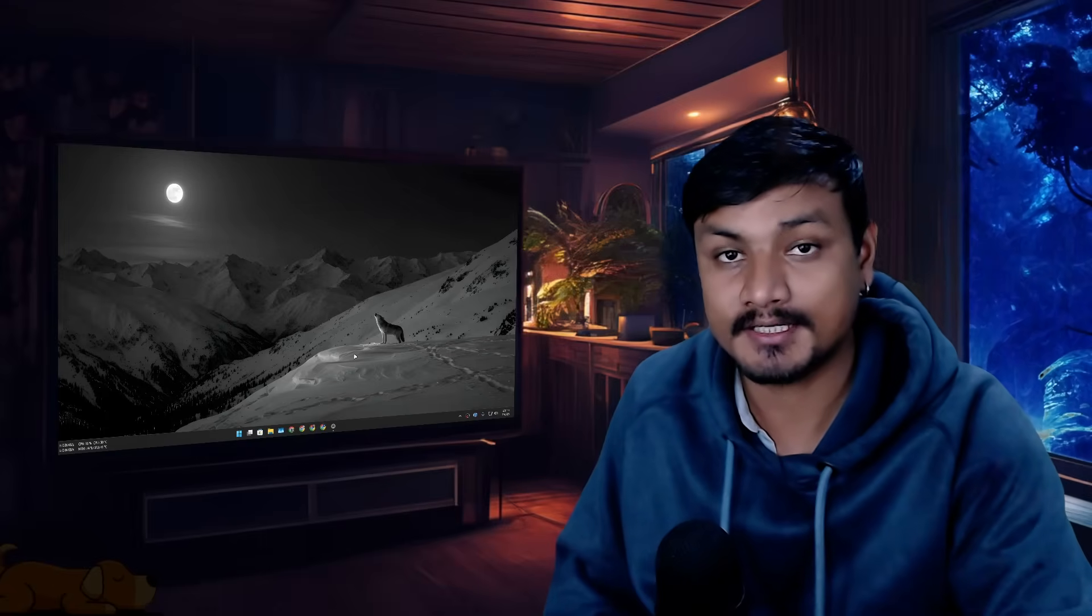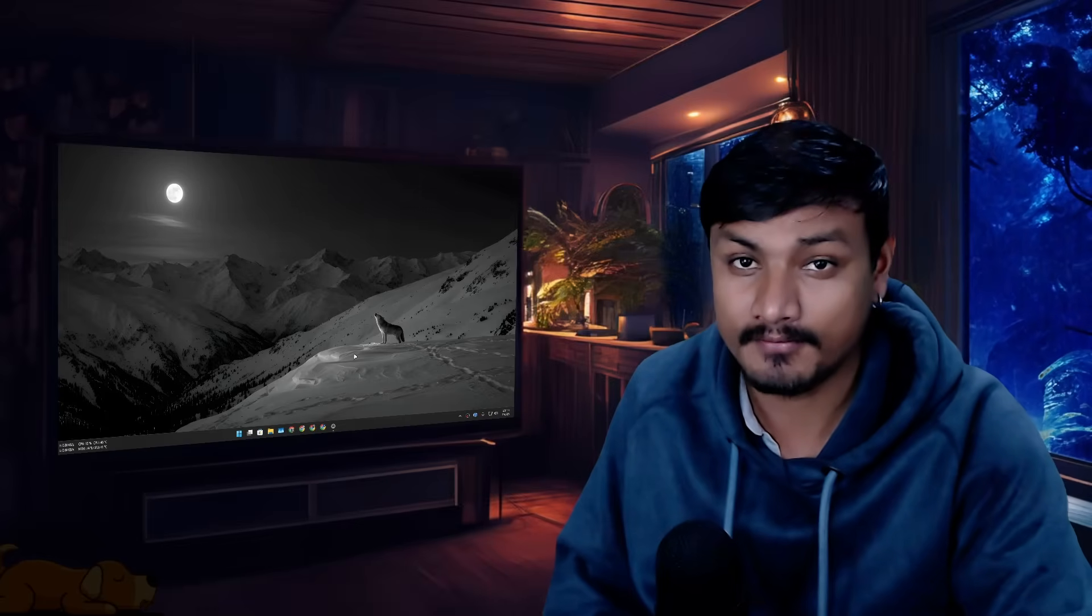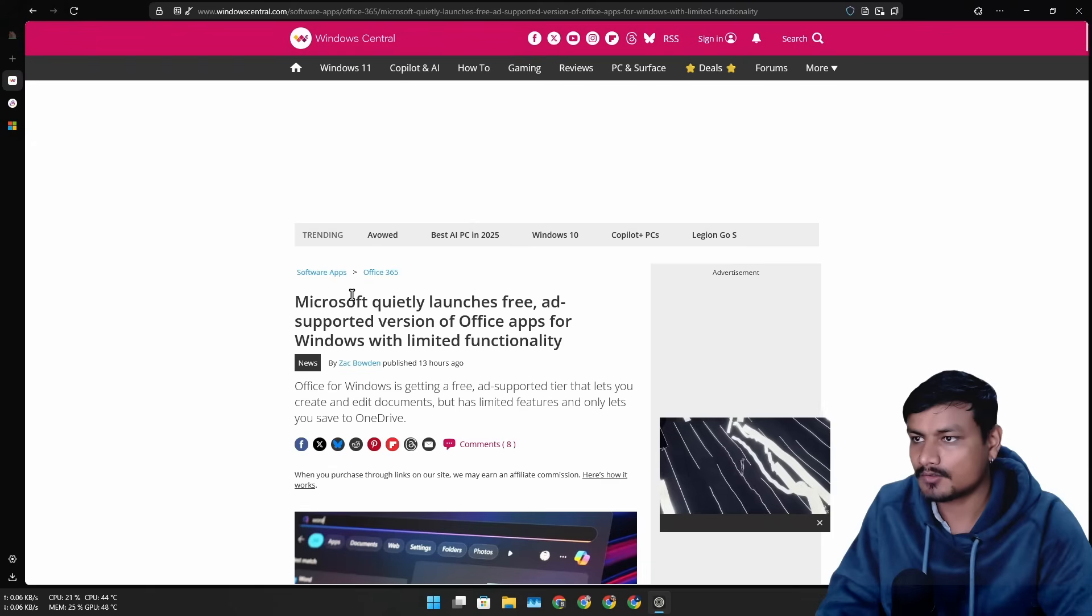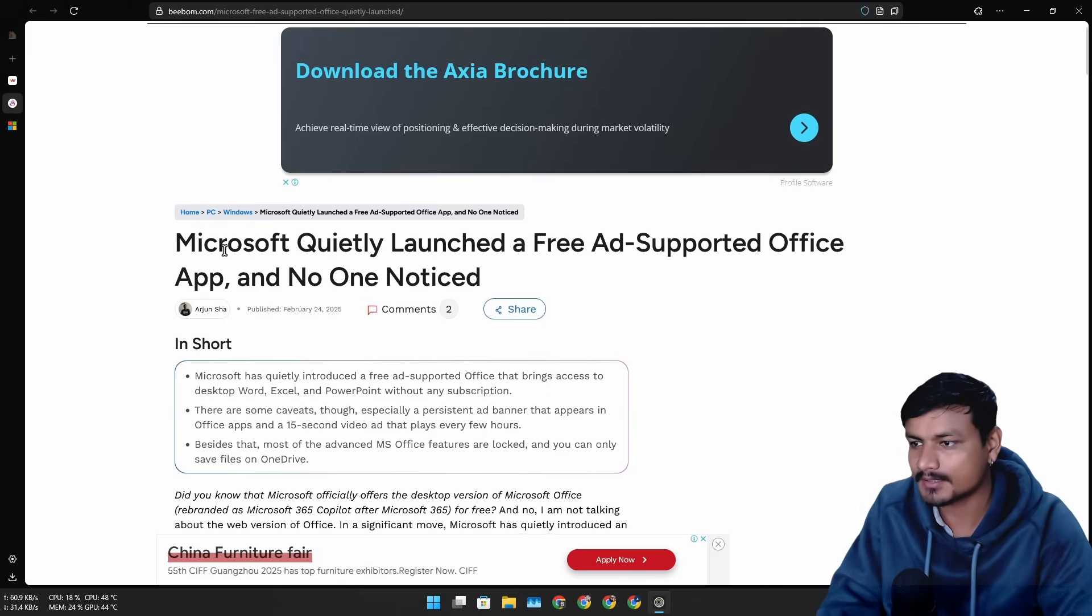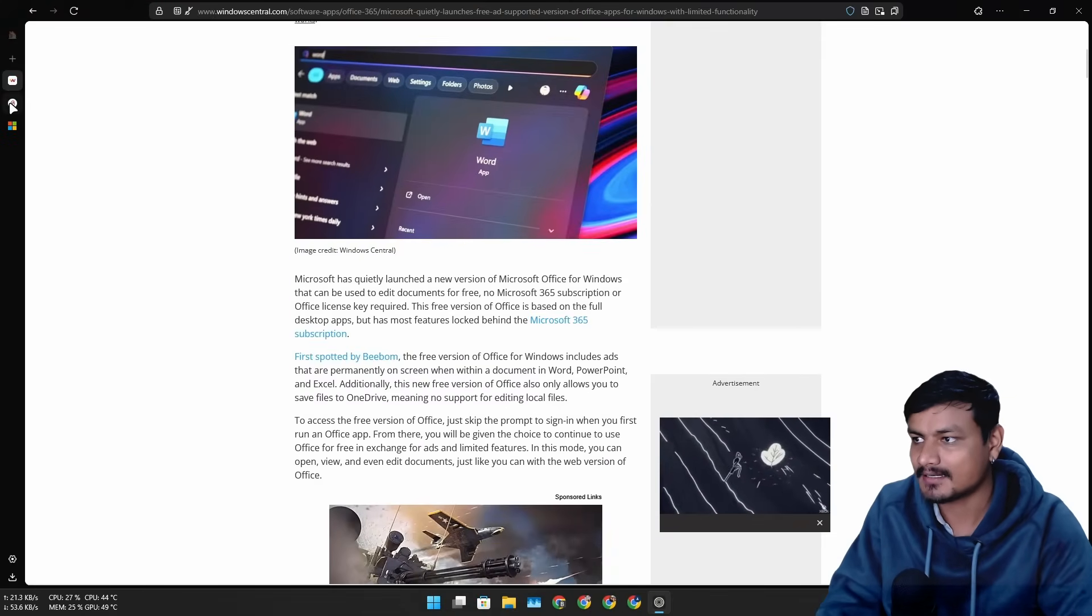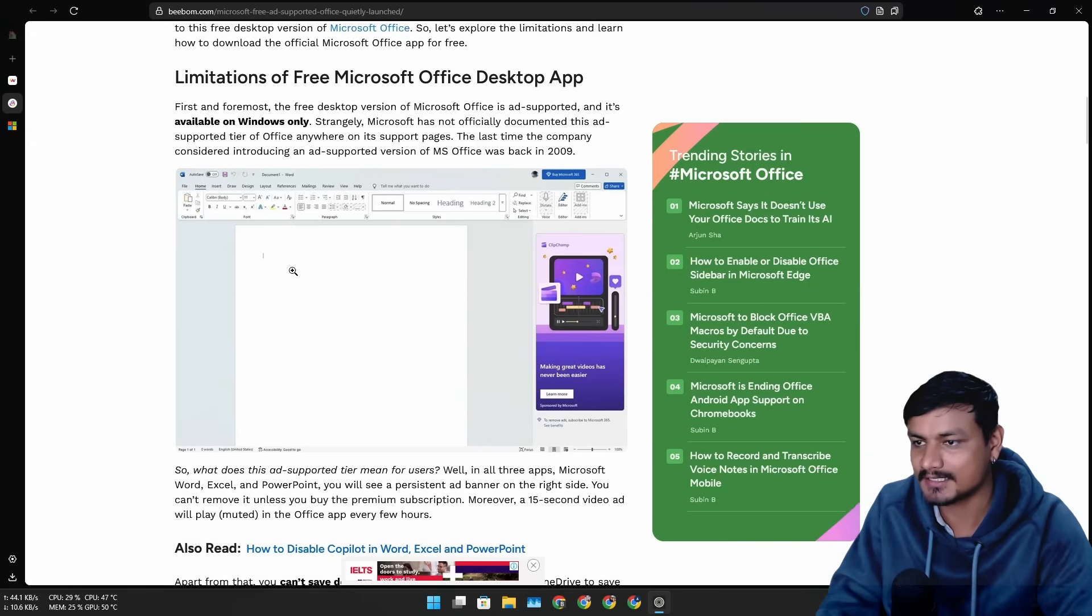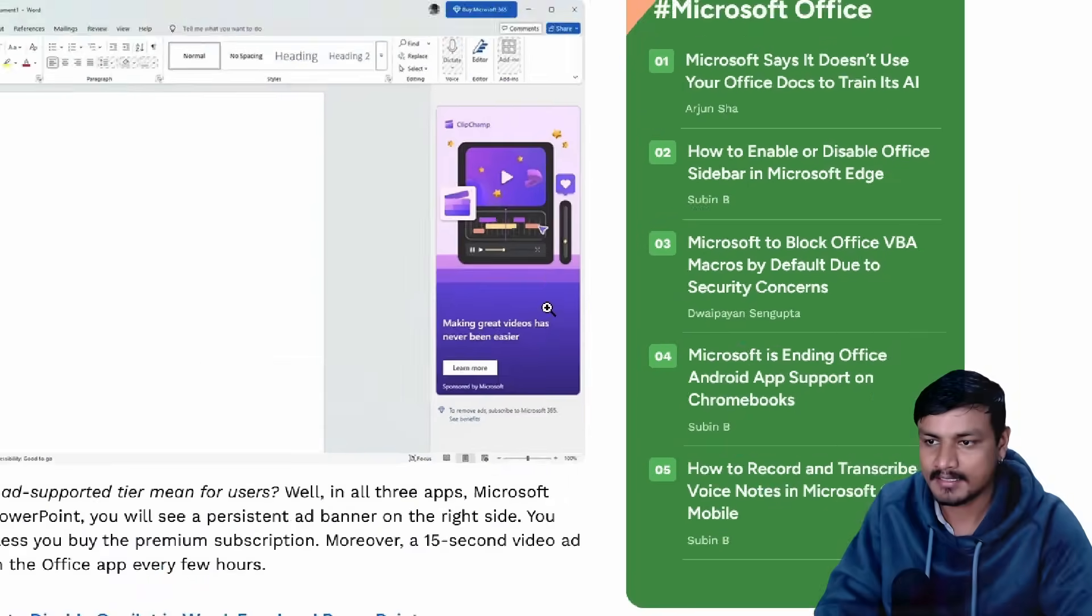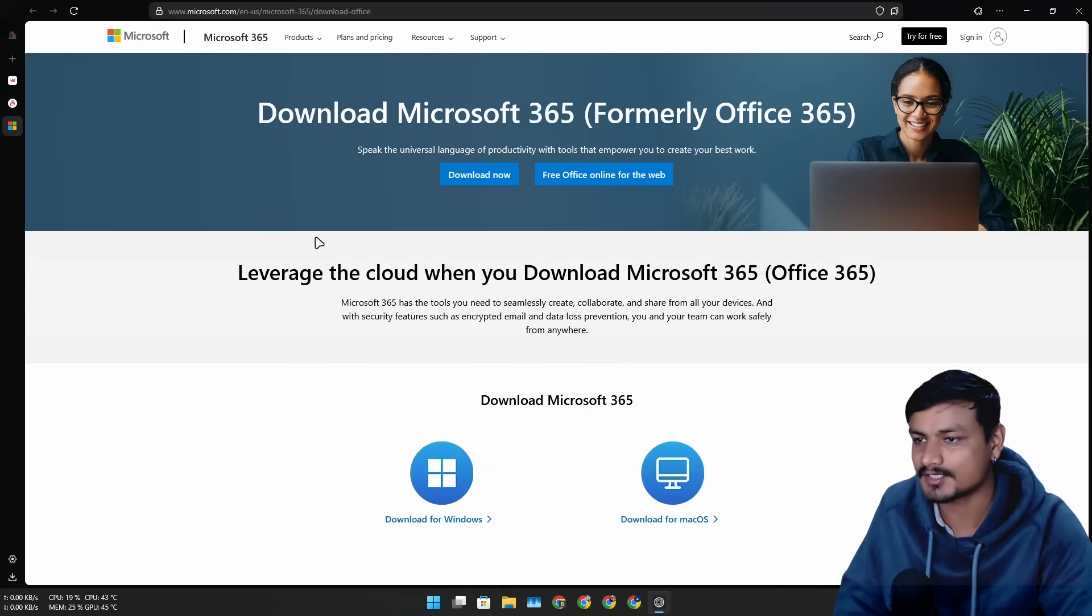It looks like Microsoft is trying to make its Office applications free for everyone with ad support. Windows Central and The Verge are talking about this. Basically, you can use Office apps without any subscription and you'll get ads. I want to test this out.